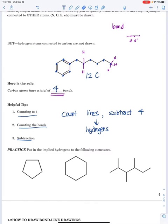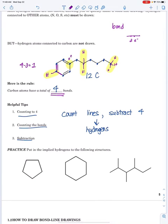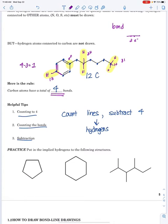Let's do one more carbon — counting the lines: one, two, three. Four minus three means that carbon only needs one hydrogen. So we can see four different types of carbons: a carbon with zero hydrogens (four bonds), one hydrogen (three bonds), two hydrogens (two bonds), or three hydrogens (only one bond).